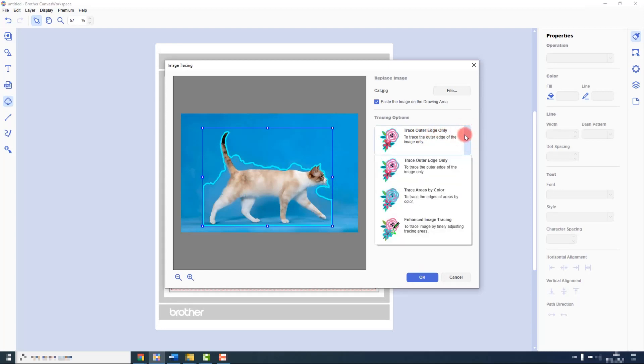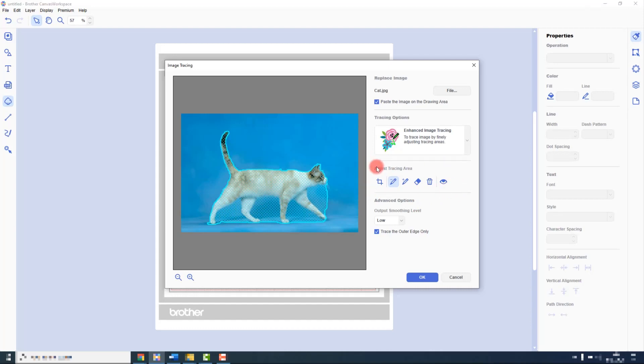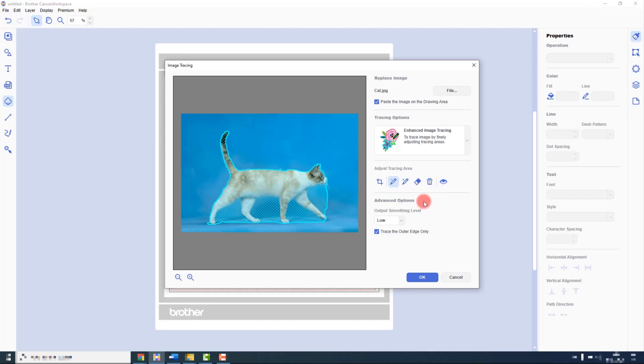If I want to use the enhanced image tracing option, I have to select it from the drop down box. Again, we've got a few extra bits we don't want. Now the tools that were on the next screen in the previous two versions of canvas workspace are now part of this panel here. So we still have the plus, the minus, the erase and the delete. And the advanced options of tracing around the outer edge and the auto smoothing are included on this panel also.